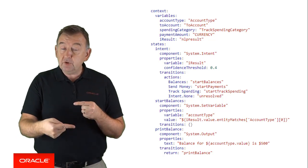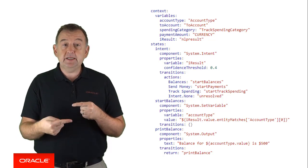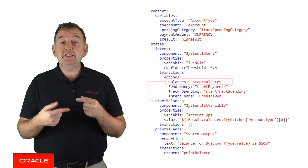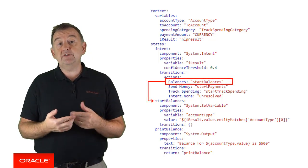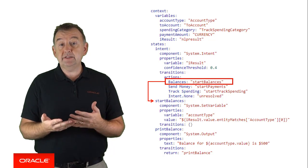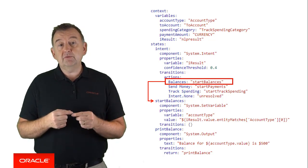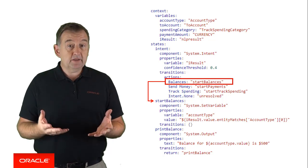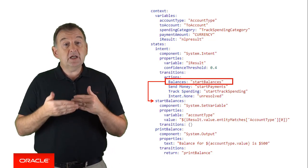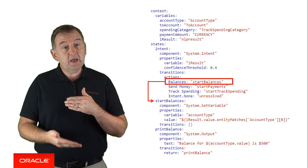So system.intent is going to determine the intent from the input provided by the user, and the action will be to jump to a particular state. So if the intent resolves to balances, then the dialogue jumps to start balances, and the dialogue continues from that point.